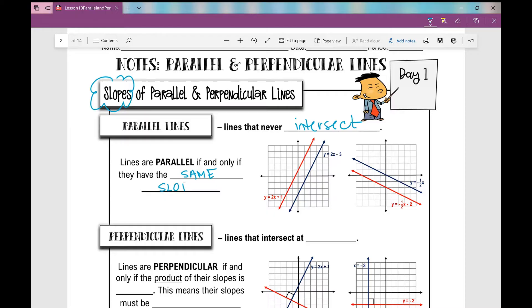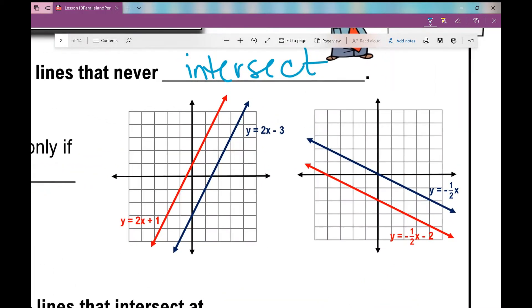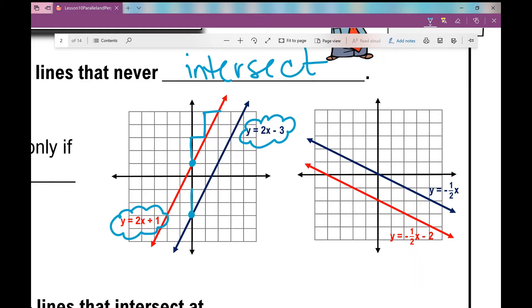I want you to look at these graphs on the right. In this first graph, and I'm going to zoom in here, I have the graph of y equals 2x plus 1 and y equals 2x minus 3. In the red line, my y-intercept is 1 and my slope is rise over run, 2 over 1. That's my constant rate of change. And then in this blue line, my y-intercept is at negative 3, and my slope is still up 2 over 1. It's still 2.